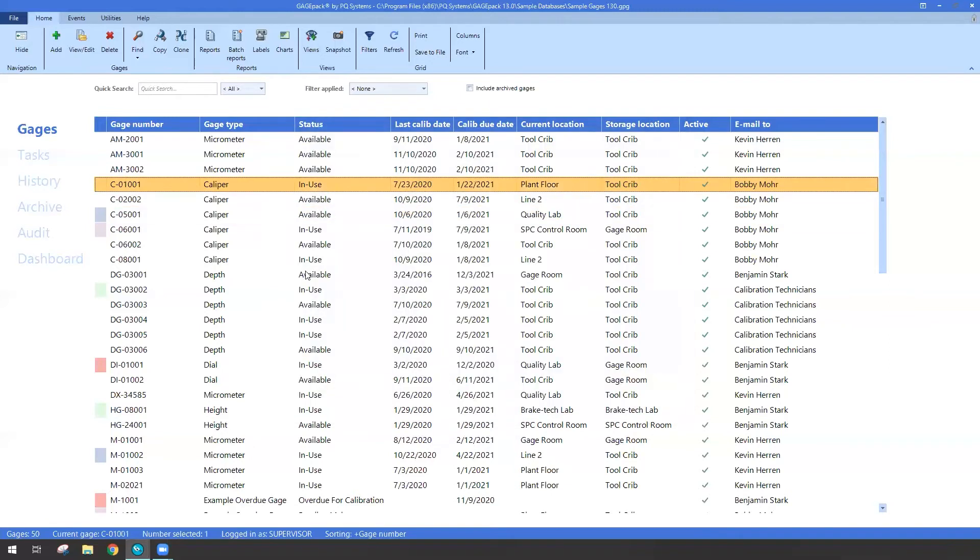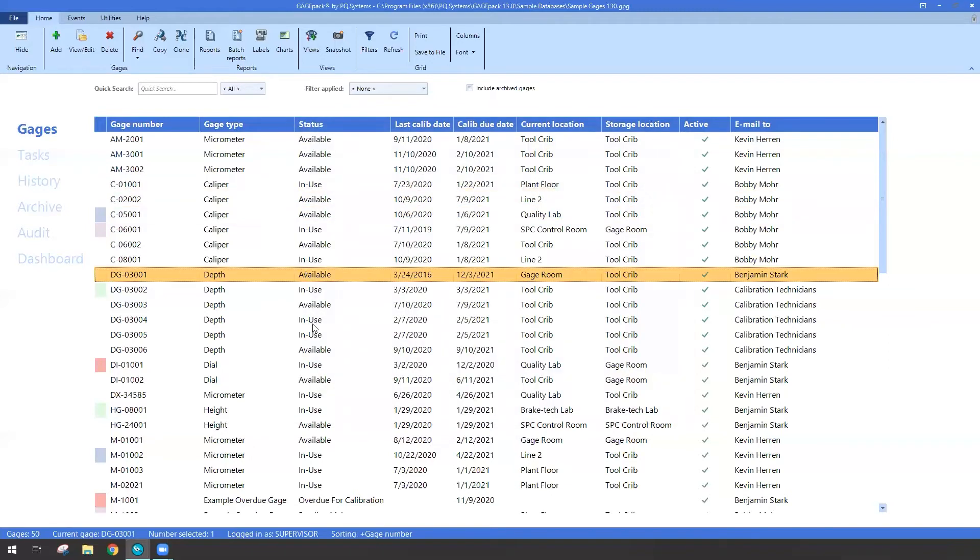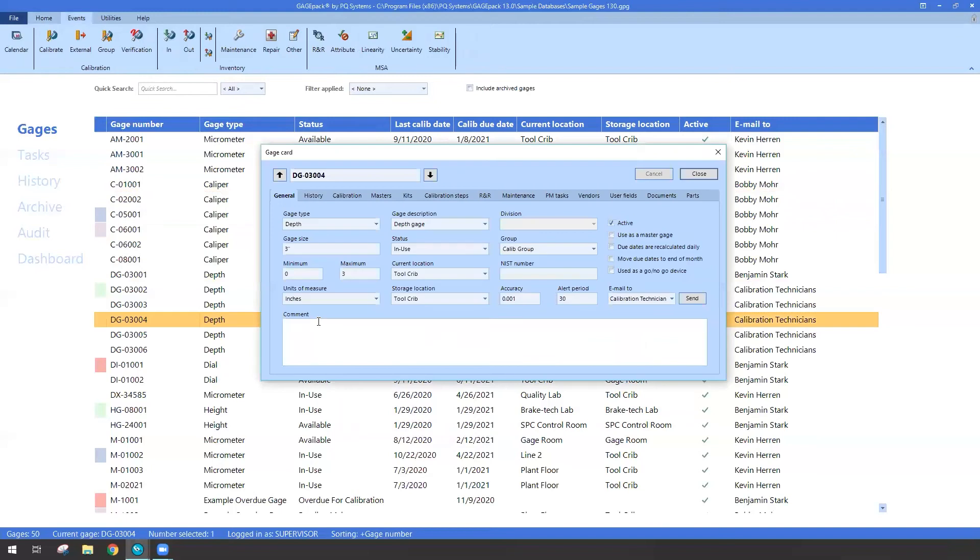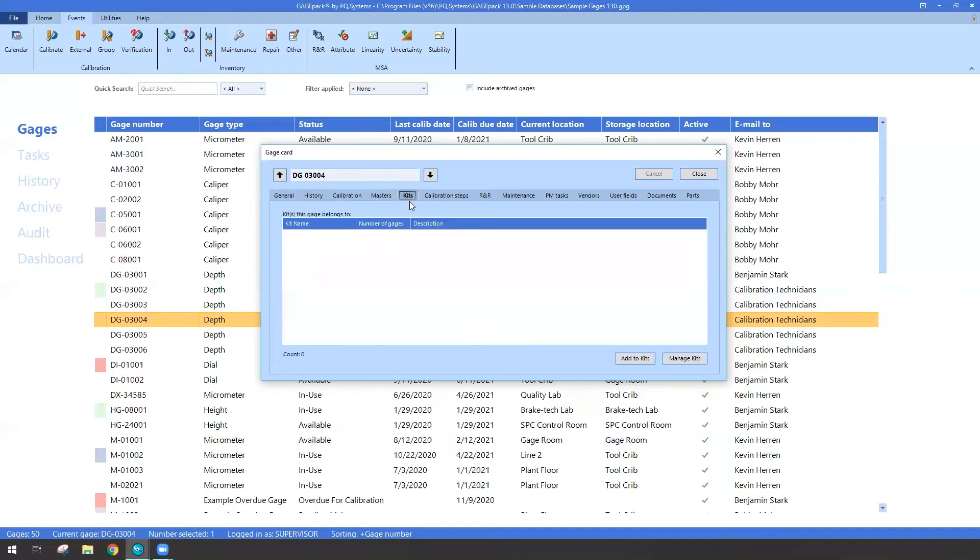If I hit save and exit, now whenever I open up any of my gauges, just by double clicking, you'll notice that I have an additional tab now for kits. This is where we're going to be able to assign gauges to particular kits or just see which kits a gauge belongs to.